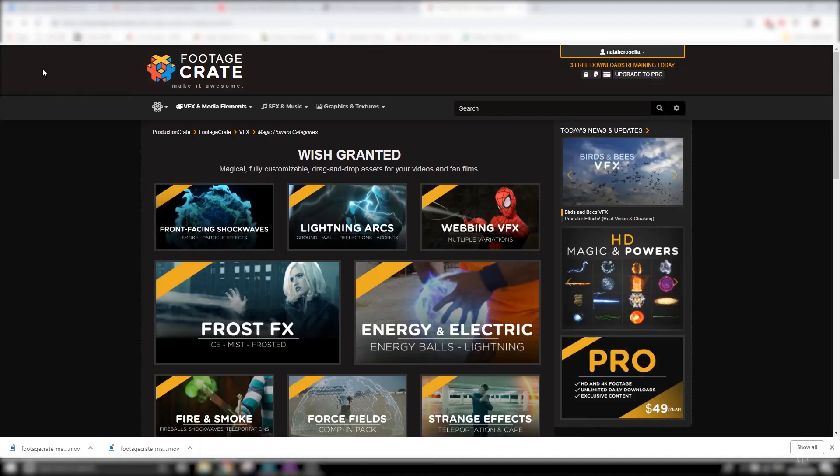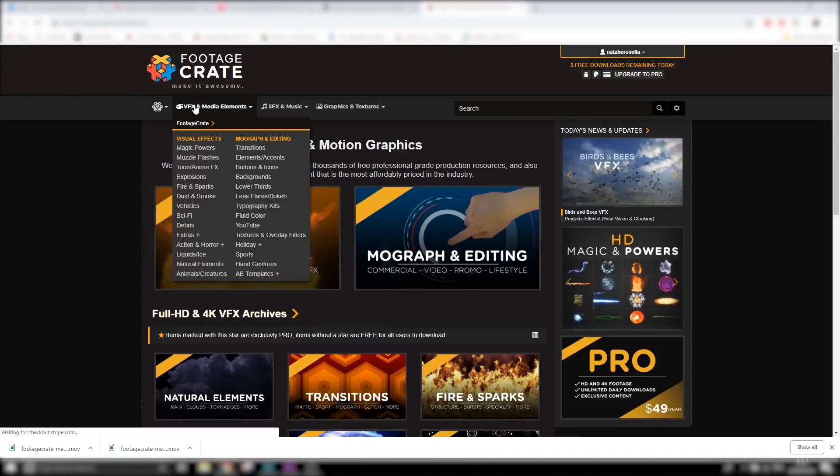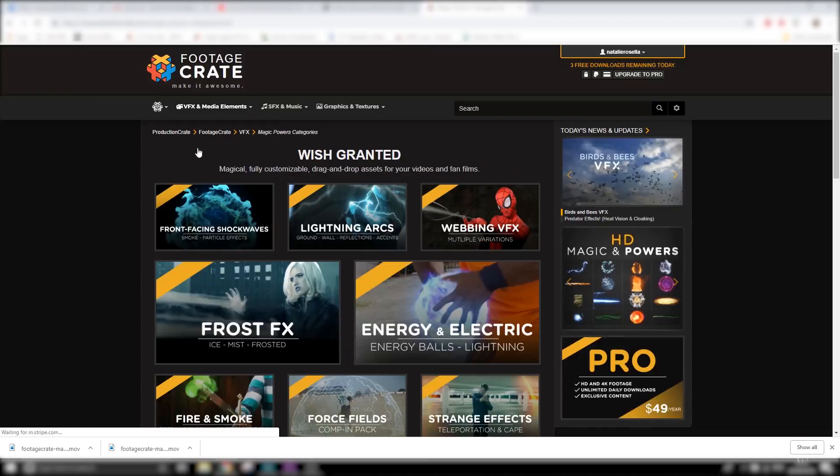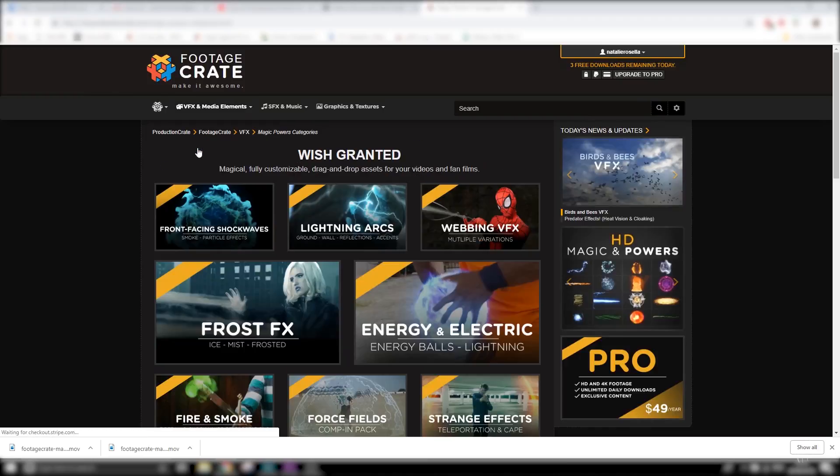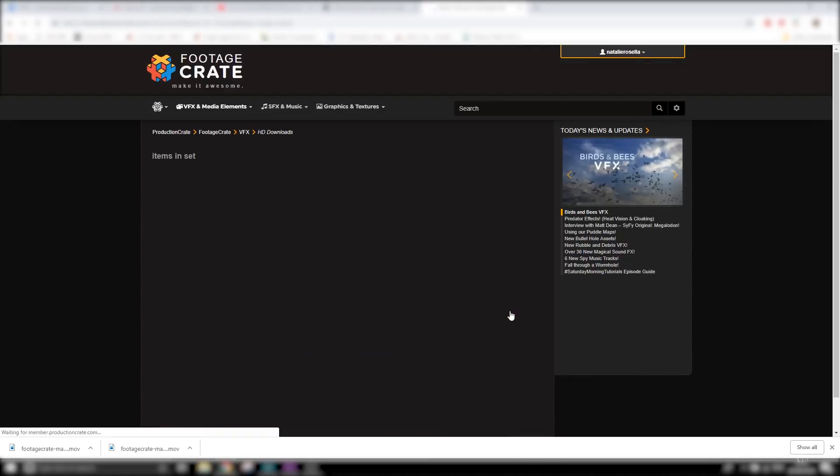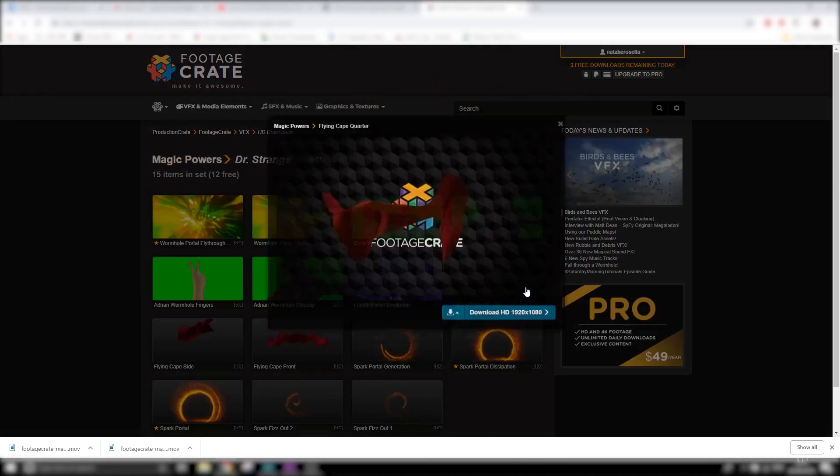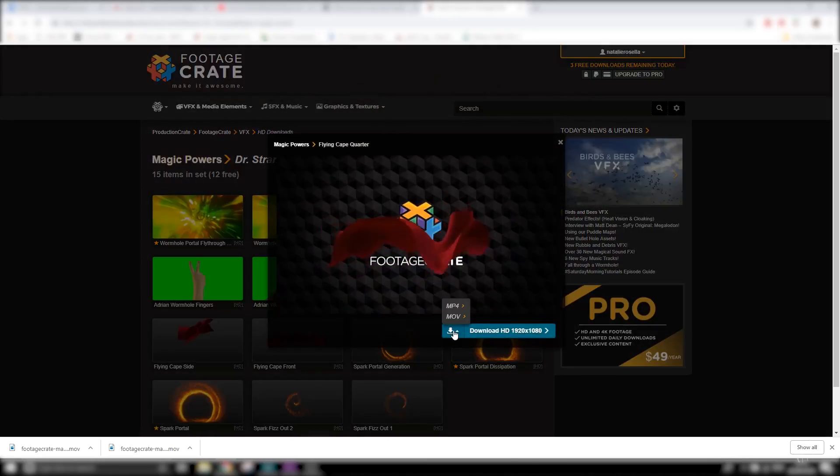And if you recall, our teleportation method was via smoke. And I got that off productioncrate.com, and they've got thousands of different animations that you can choose from for your videos. I recommend downloading .mov files when you can. They're just easier to work with.